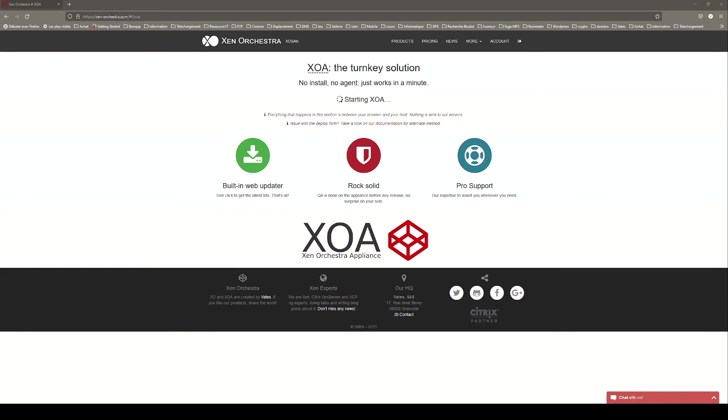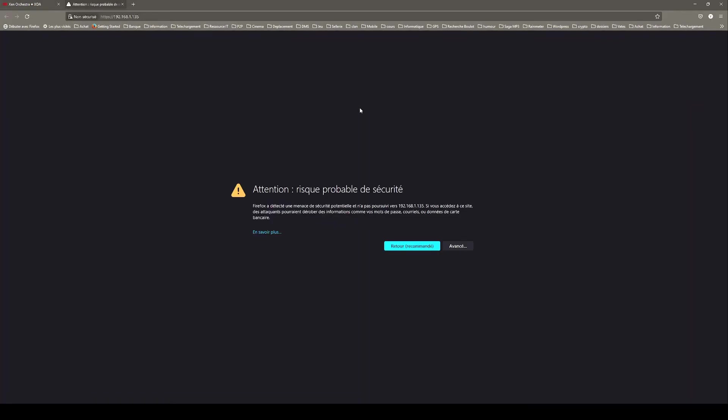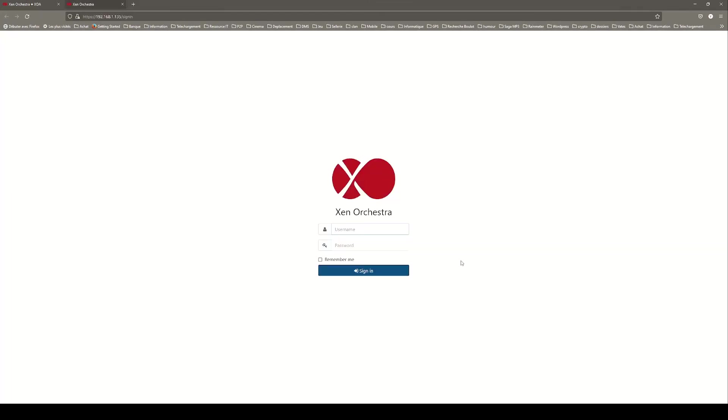Once it's finished, click on the link to access your XOA. On the new tab, click on the advanced button and then I accept the risk and I want to continue.